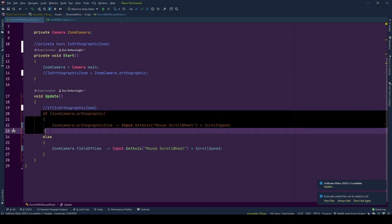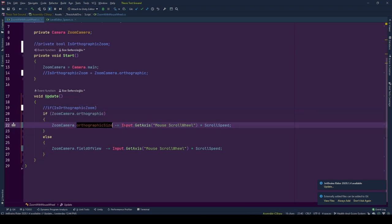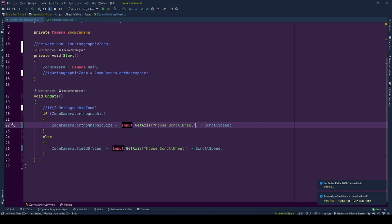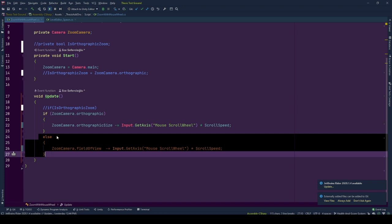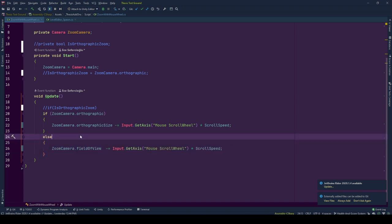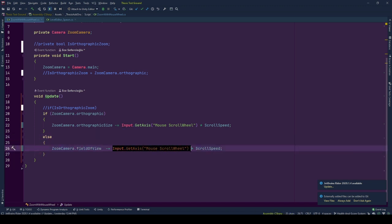If the camera is orthographic we decrease its size by the value of delta change in mouse wheel scroll times scroll speed. Otherwise our camera is perspective. We decrease its field of view by the value of delta change in mouse wheel scroll times scroll speed.